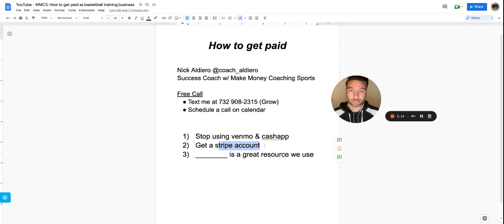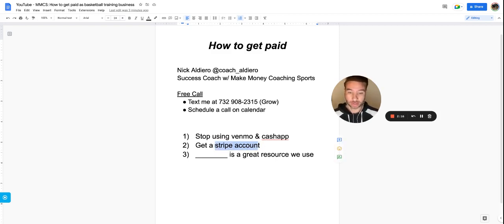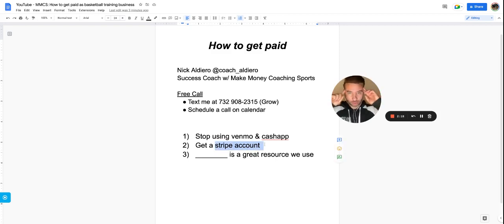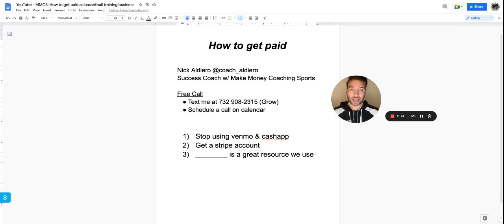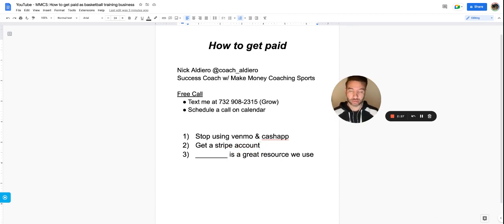You need to get a Stripe account. It's free, but they do take a percentage. This is the block that most coaches have: 'I don't want them taking a percentage of my money.' Well, guess what? There's no escaping taxes when you have a business. You're going to have to legally file your business and pay taxes.